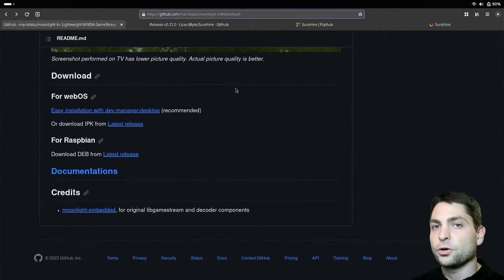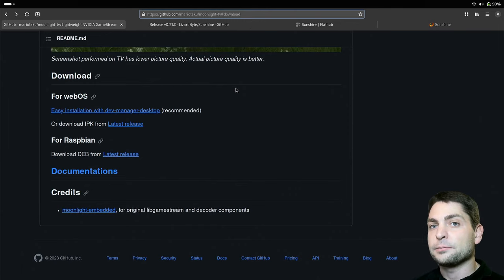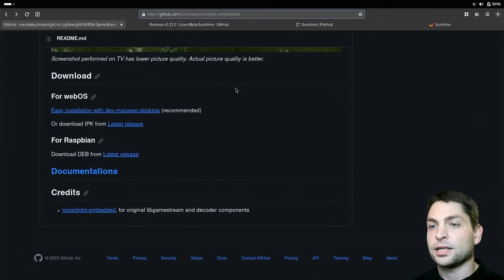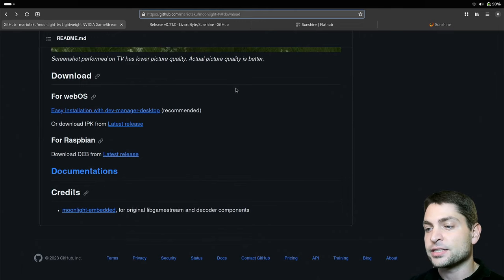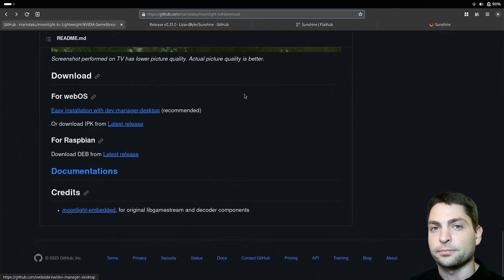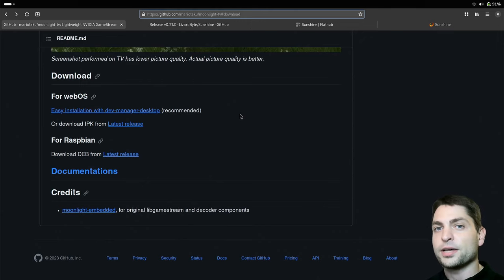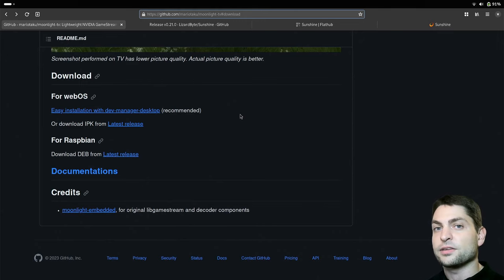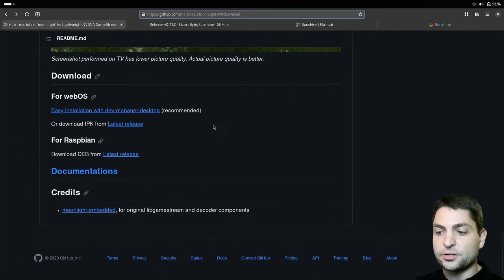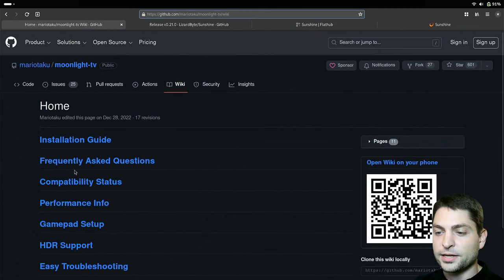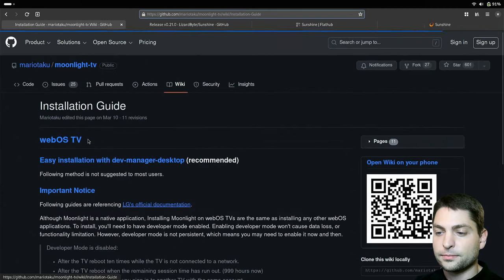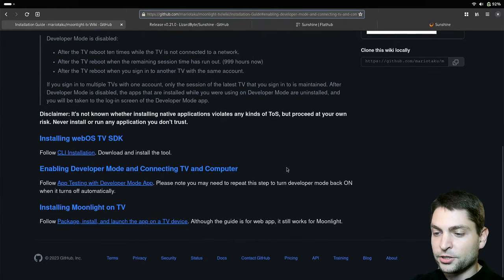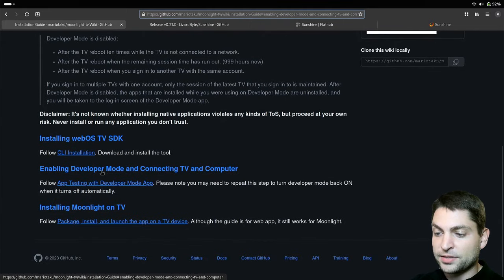Now this is the client application that needs to be installed on your LG Smart TV running WebOS, and we will install it using the Dev Manager desktop application that runs on your PC. So we will connect the PC to the WebOS TV, and then remotely install the Moonlight client using this Dev Manager desktop application. Now to be able to install applications on the WebOS TV, we first need to enable the developer option. You can find the necessary steps under Documentations, Installation Guide.